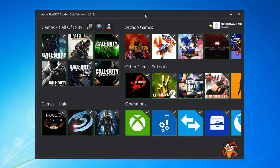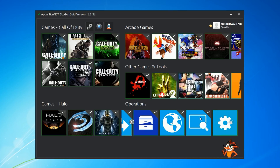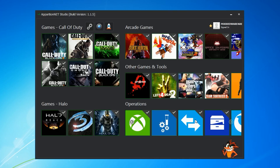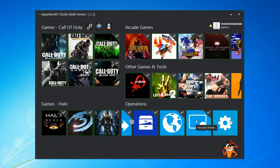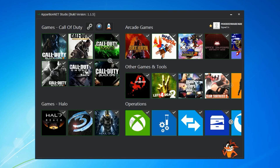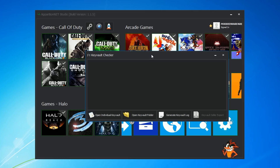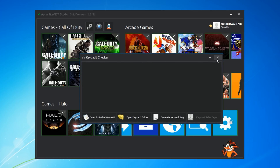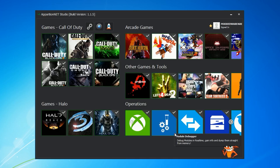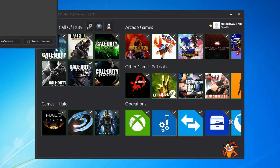First, a couple of changes in the new update 1.1.5. The first thing is that we can now use the Key Vault Checker without having to be connected to your console. That was a mistake on our part — you couldn't use the Key Vault Checker if you didn't have your console on. We use CPU key authentication on the tool, so it makes sense for mod tools, but for the Key Vault Checker you might just want to check a Key Vault that's on your desktop without your console on. So we've removed that check — you can now open it without having your console connected.